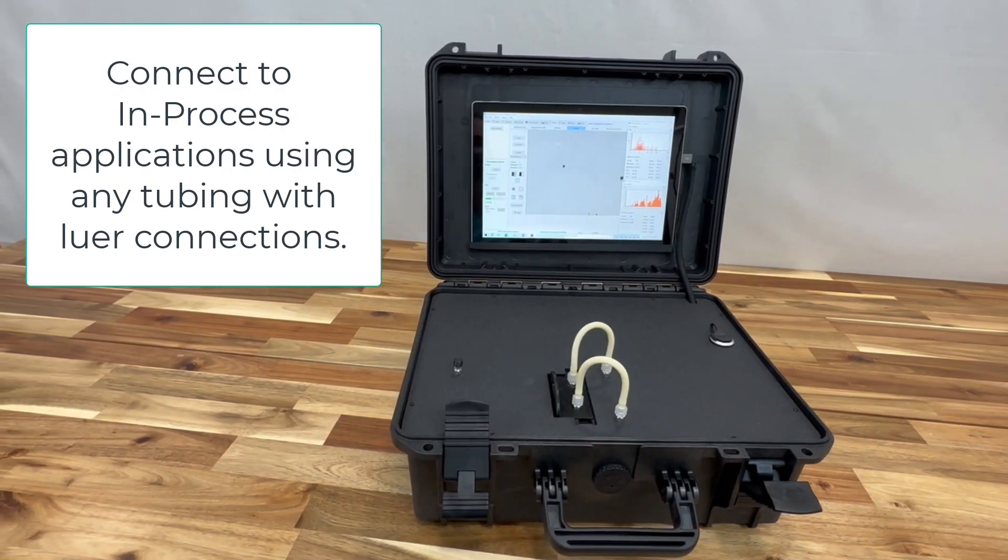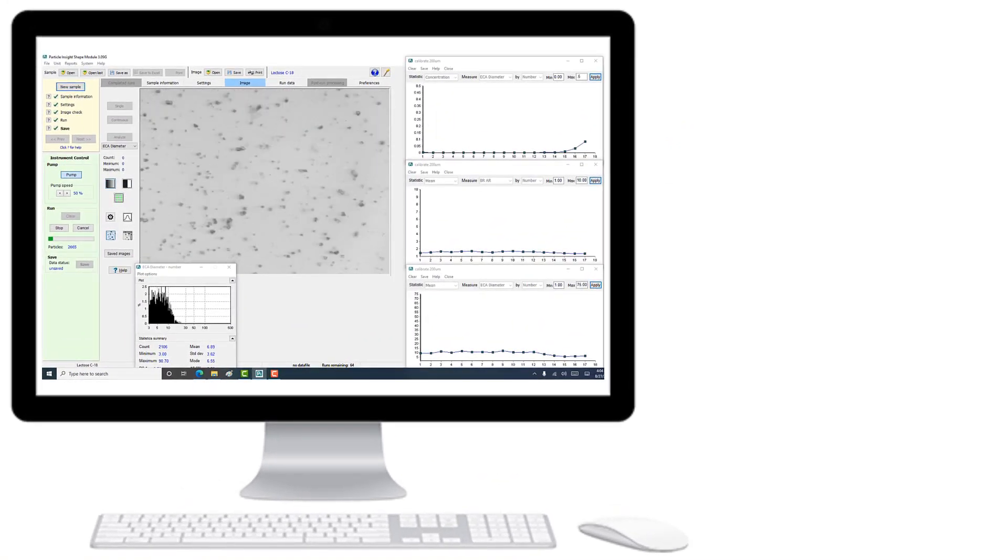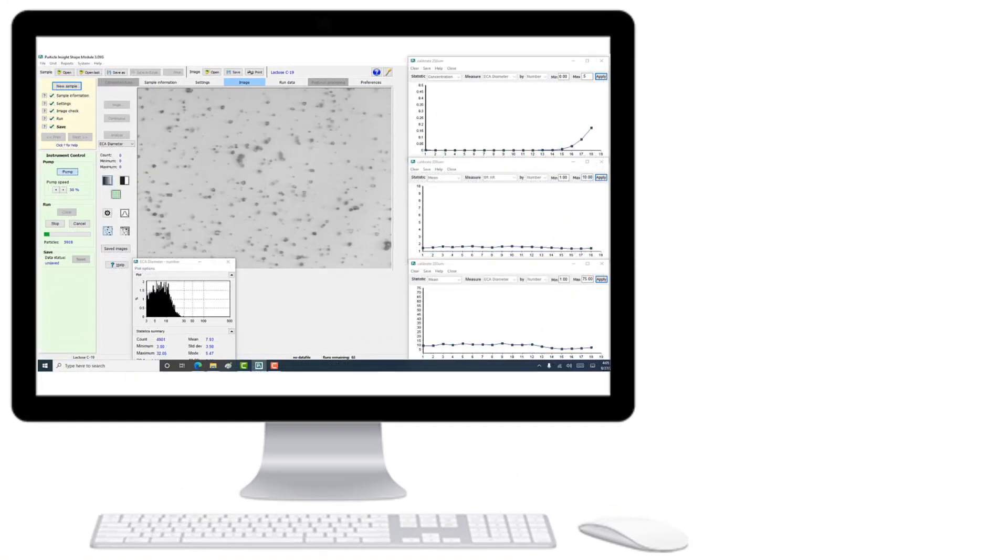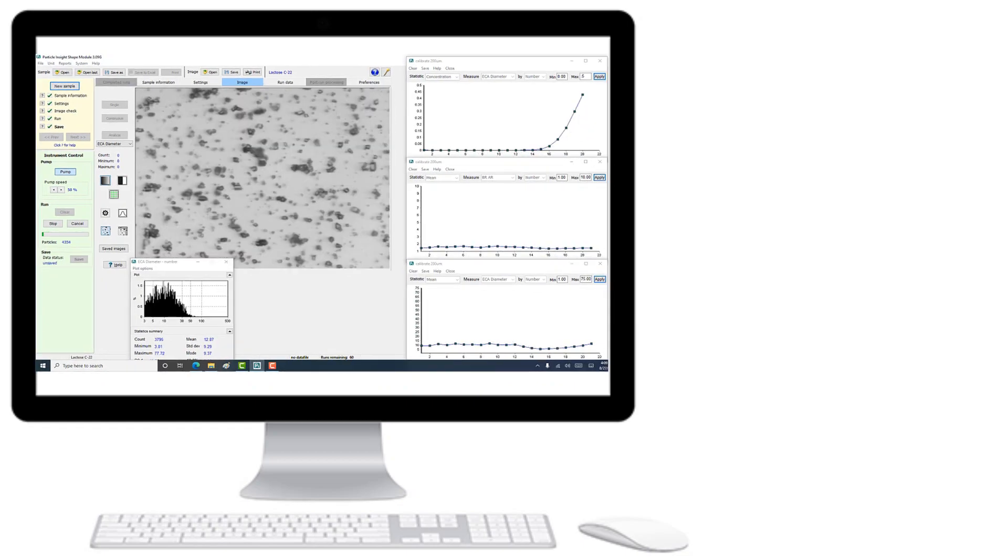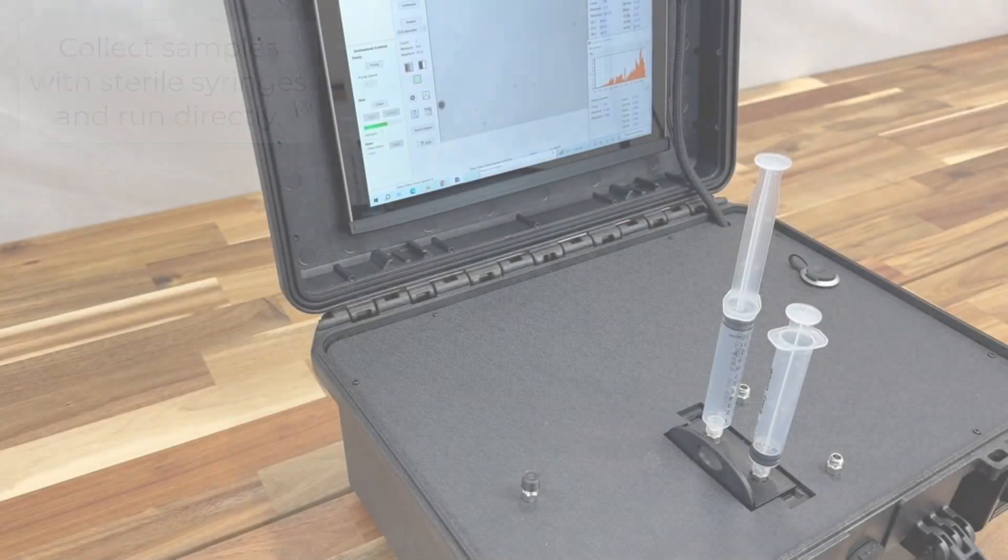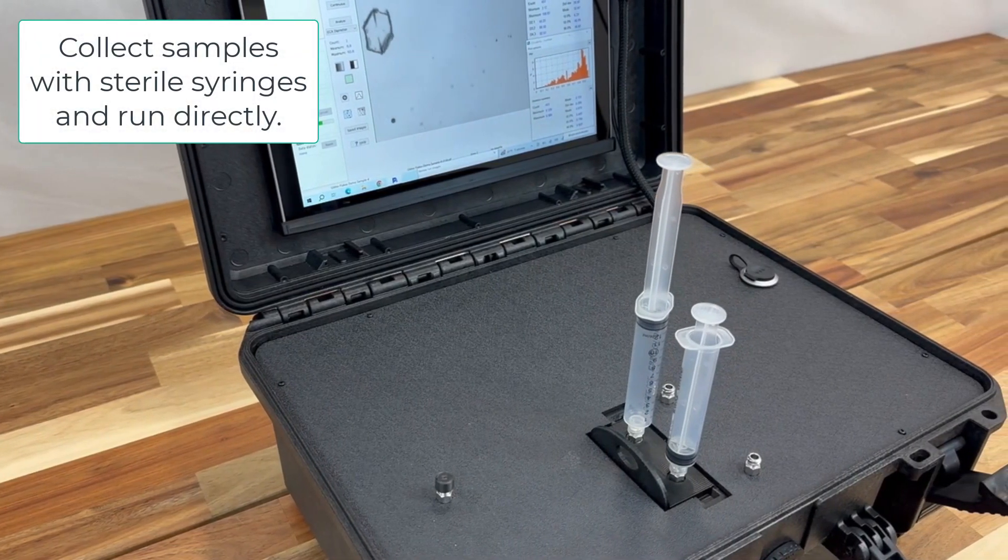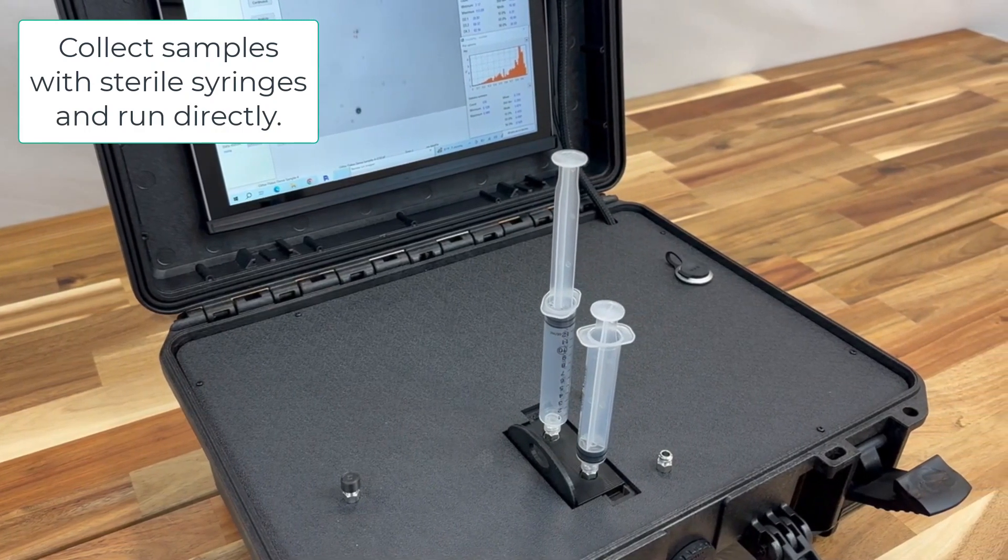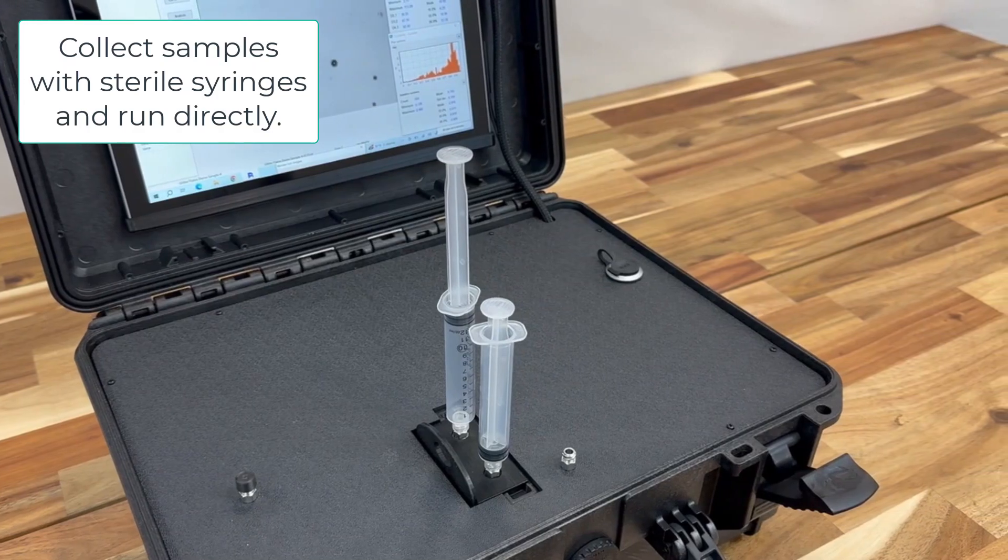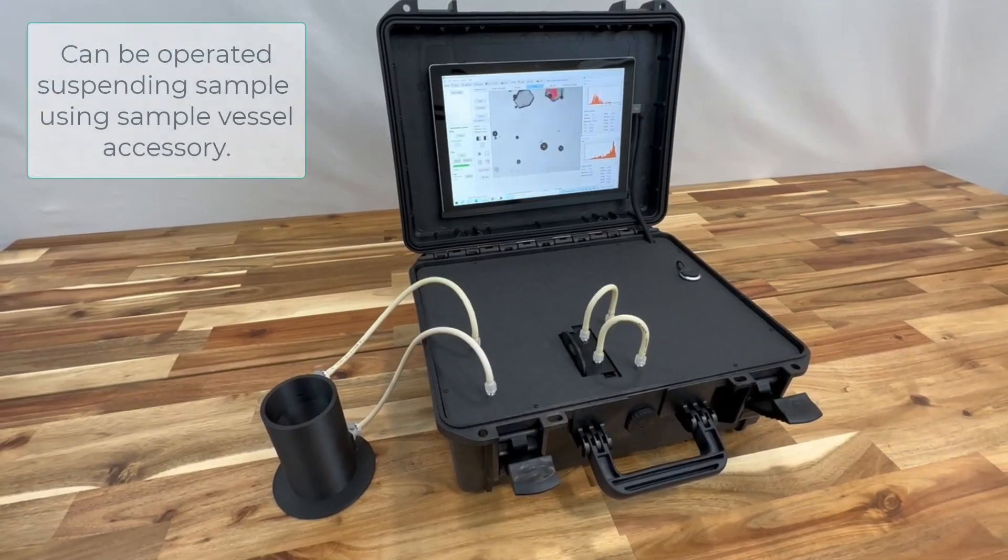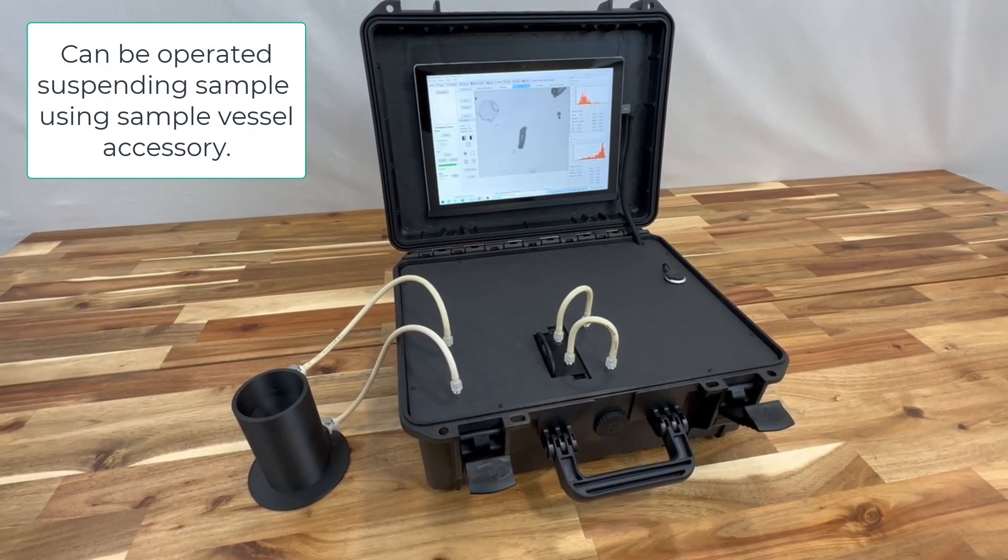Such as an in-process application. Common applications include crystallization and dissolution, where sample changes can be monitored using the unique time series feature. For applications where little sample is available or sample retention is important, the flexible sampling design allows for analysis using sterile syringes. External sample vessels can also be used for laboratory applications.